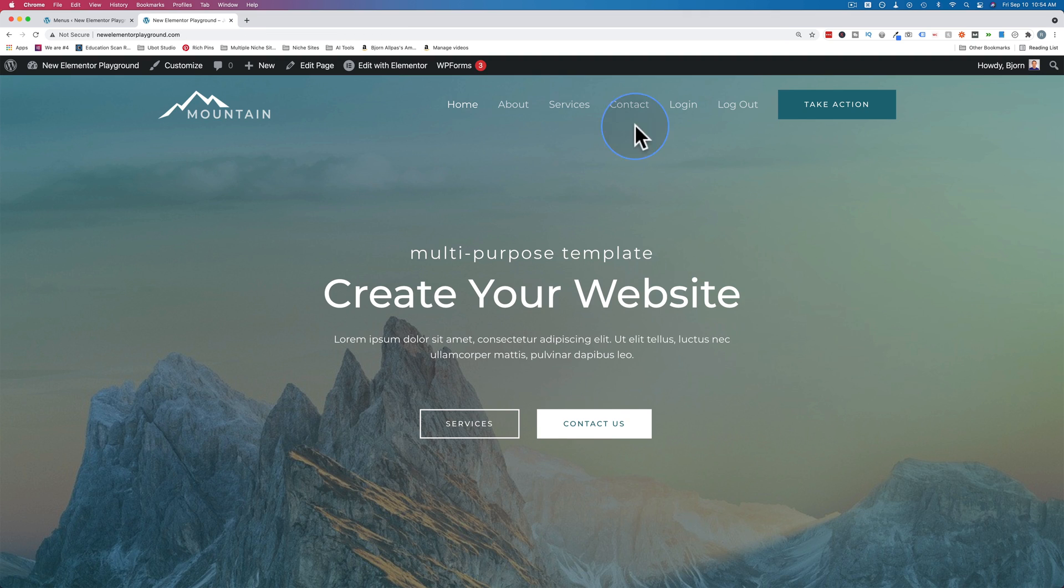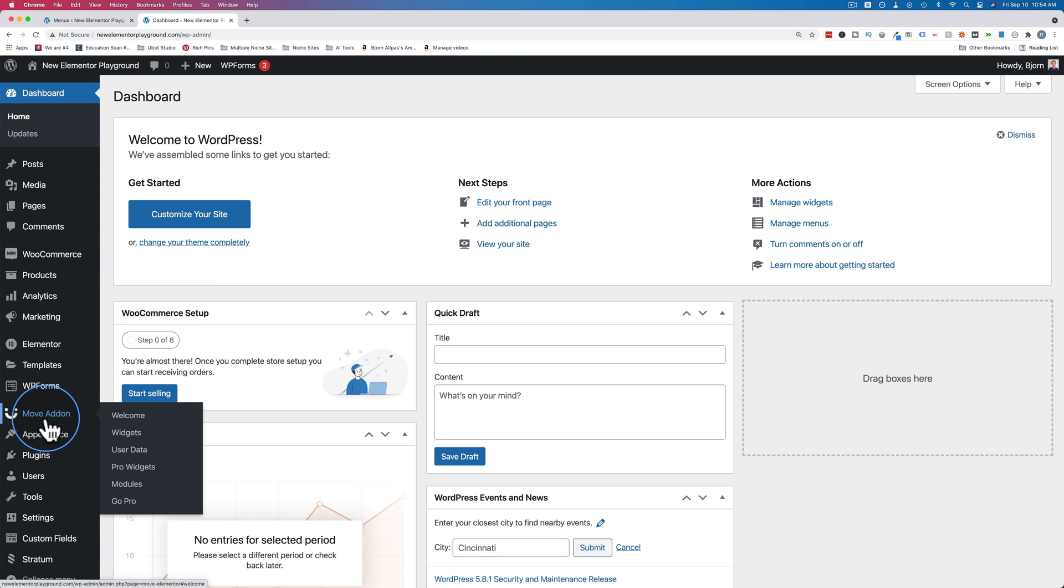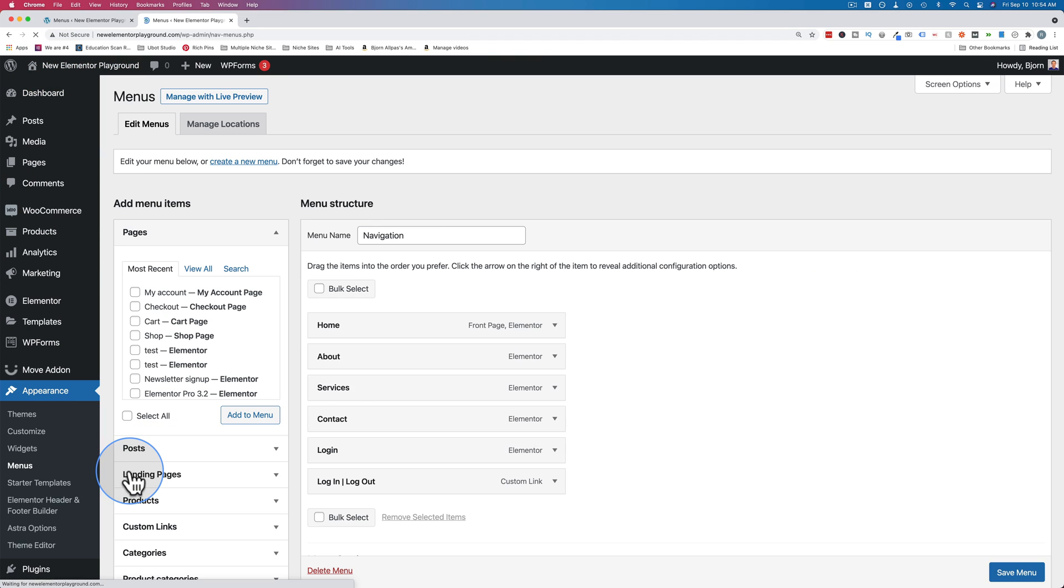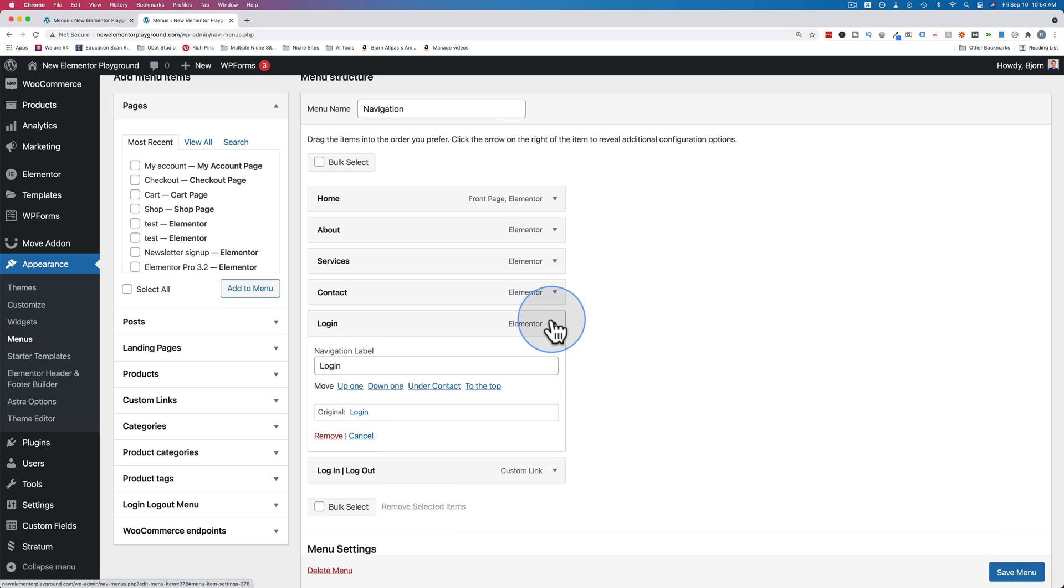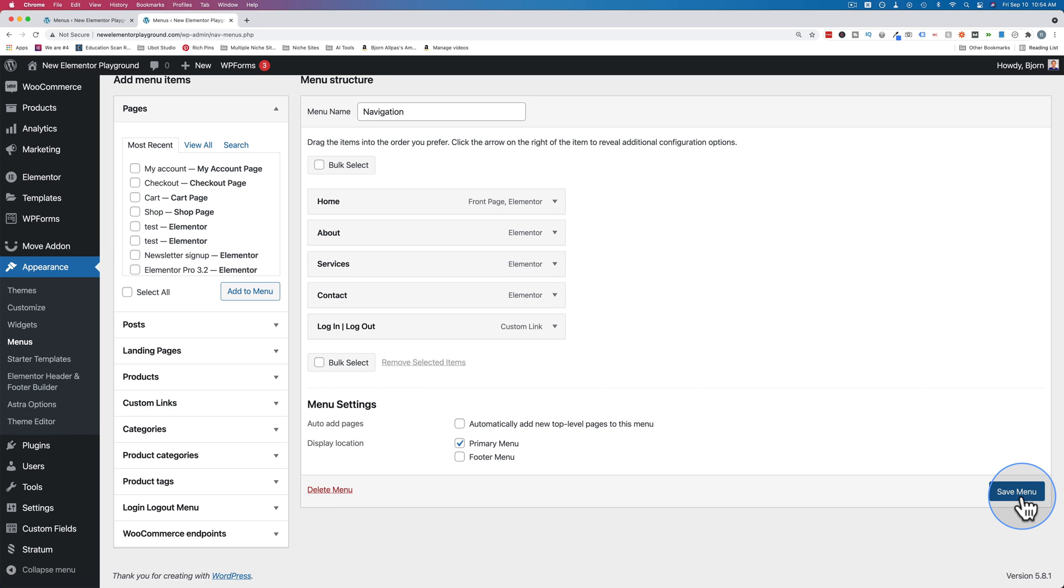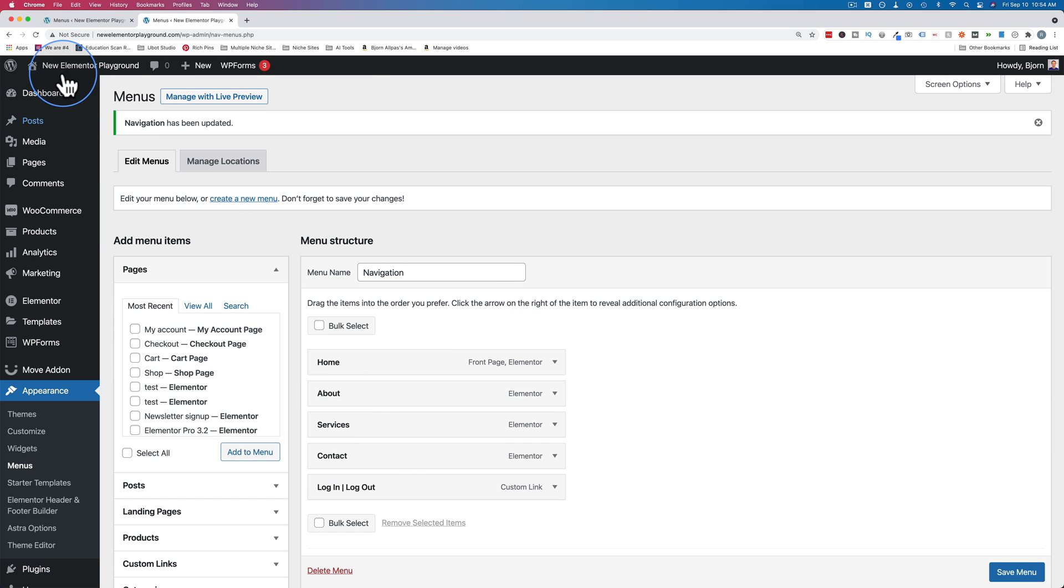Just delete this one. Let's just delete that menu item. Let's go to appearance and menus and delete the one that's not dynamic. Let's remove that and save. I just kept it up there for illustration purposes as we're working.